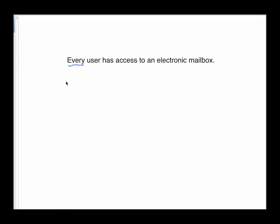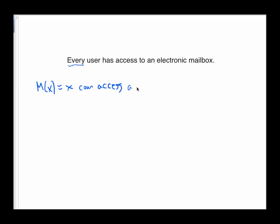So here's a statement about a system: Every user has access to an electronic mailbox. Now, first of all, I do note the word every here, and that sounds like a universal quantification, and we'll make that happen in just a minute. But we'll decide on a predicate first of all, and so I'm going to say M of X is the statement X can access a mailbox. There are different ways to state this, and maybe I'll give it an alternative in just a minute.